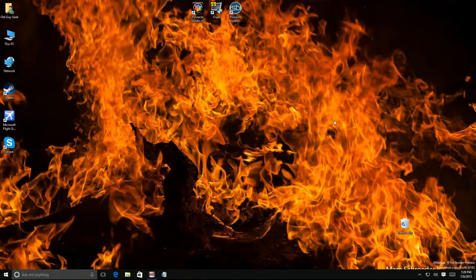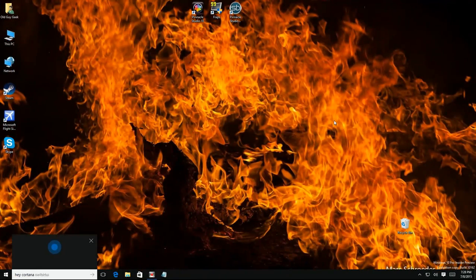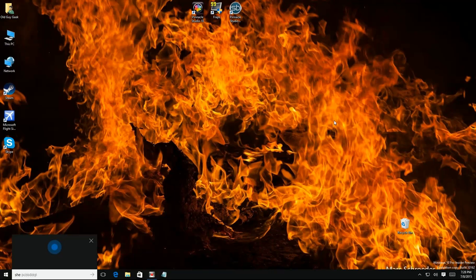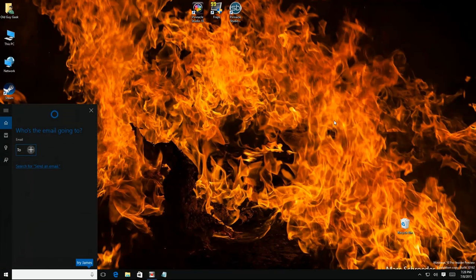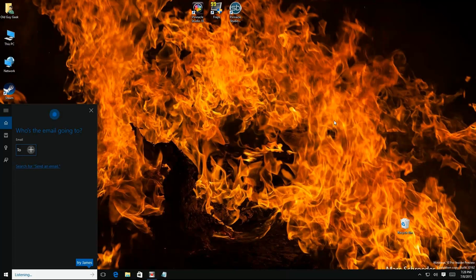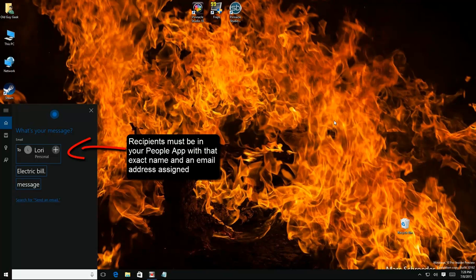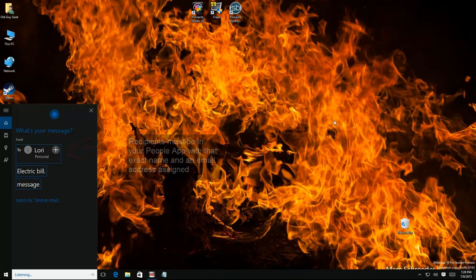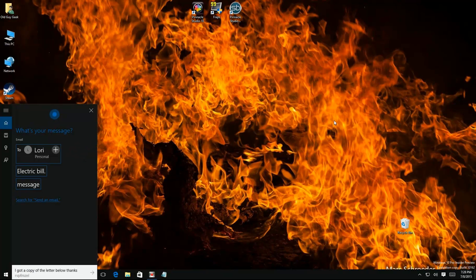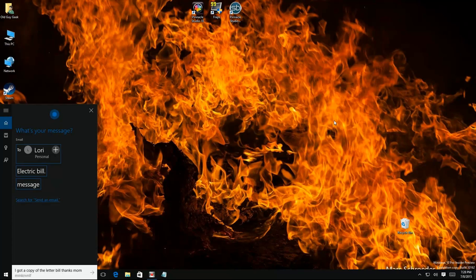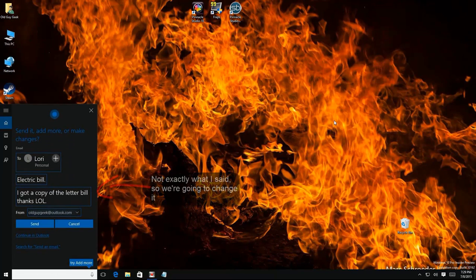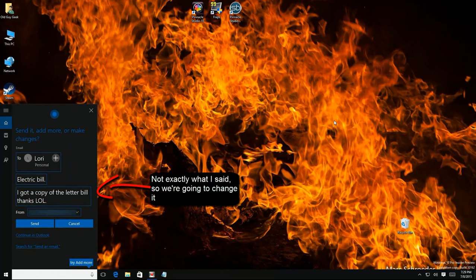Hey Cortana, send an email. Who's the email going to? Lori. What's the subject? Electric bill. What's your message? Hey, I got a copy of the electric bill, thanks Bob. Here's your email. Send it, add more, or make changes?